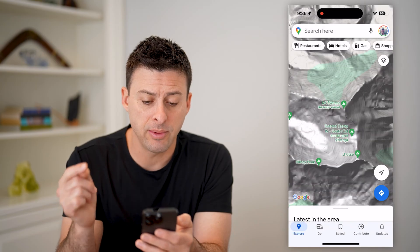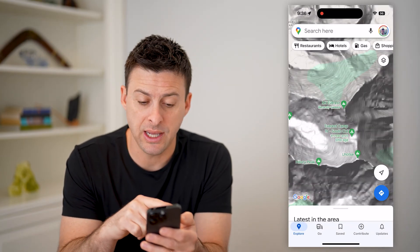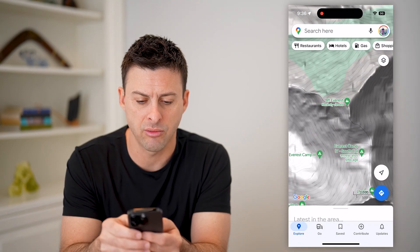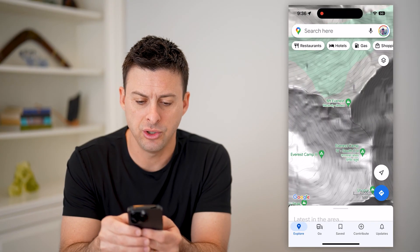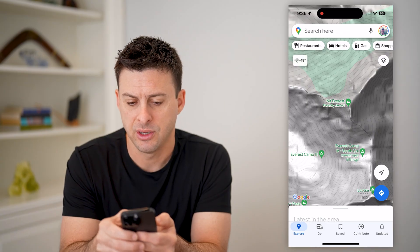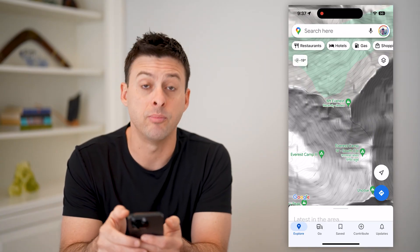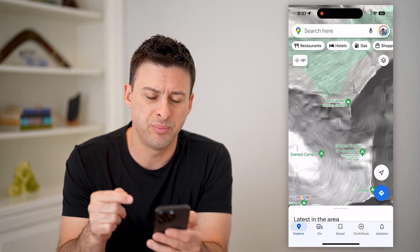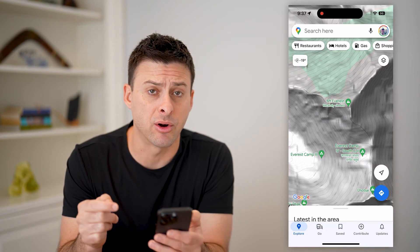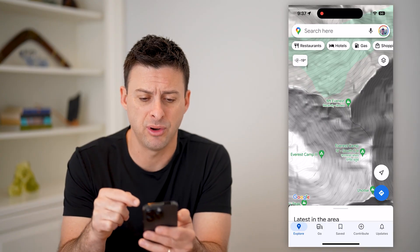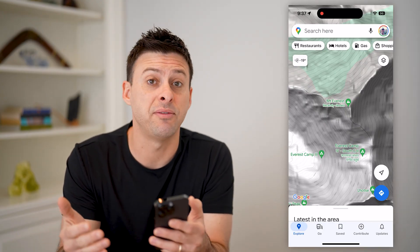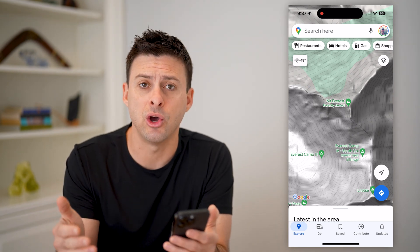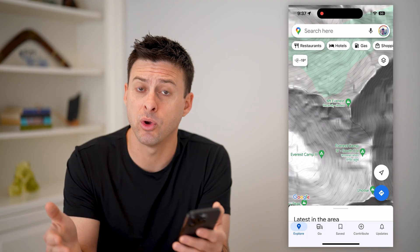The cool thing about terrain mode is it will show you the elevation lines. You can see all those little lines all around here — those show you the elevation as it goes up to Mount Everest. This is one option, but unfortunately it's a bit hard to read. It's fairly small, and this doesn't really work if you're in a flat area without a lot of elevation change, but you want to know what the elevation is, maybe where you currently are.